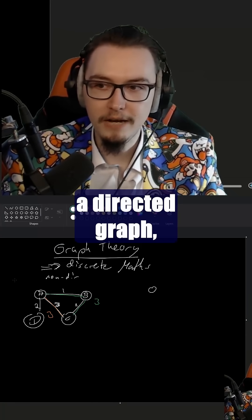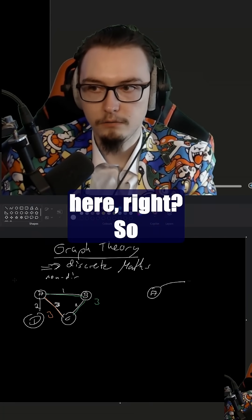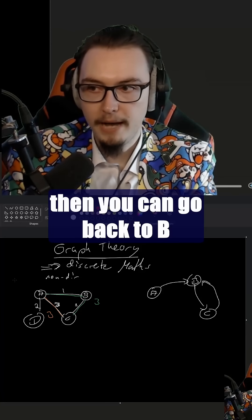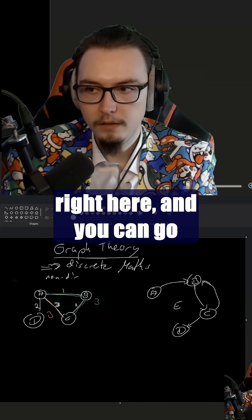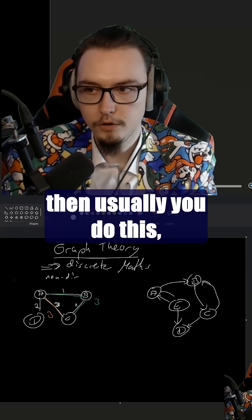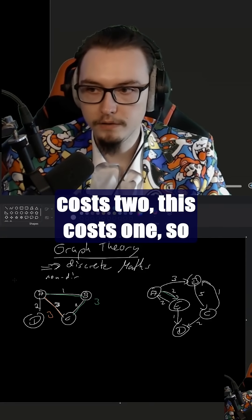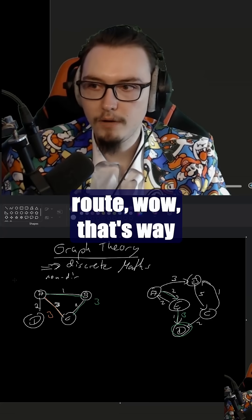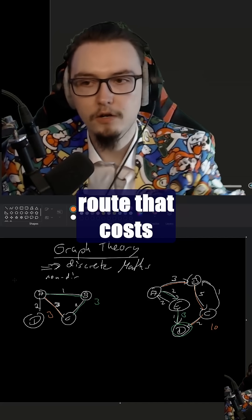Step number 2: you can also have a directed graph. Now those would be where you have an arrow, so you go to B, you go to C, and then you can go back to B again. Maybe you have D here and E here, and you can go here. You can ask the same thing — this costs 2, this costs 1, so that takes 3. If you go another route, that's way too much, so obviously this is the fastest route, or the route that costs the least.